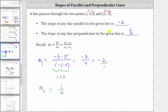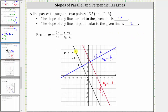Let's verify this graphically. The black line is the given line passing through the two given points, with a slope of negative two. The red line is just one example of a parallel line, and notice how it has the same slope of negative two. The blue line is an example of a perpendicular line to the given line, meaning they intersect and form a right angle. Notice how the slope of the perpendicular line is equal to positive one half, which is the negative reciprocal of negative two. I hope you found this helpful.